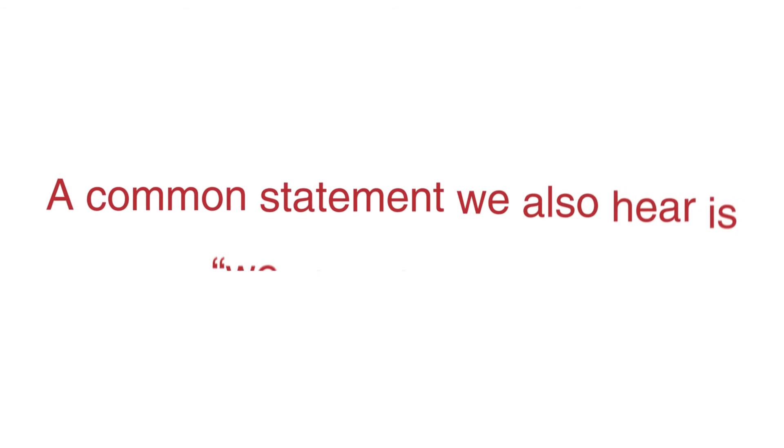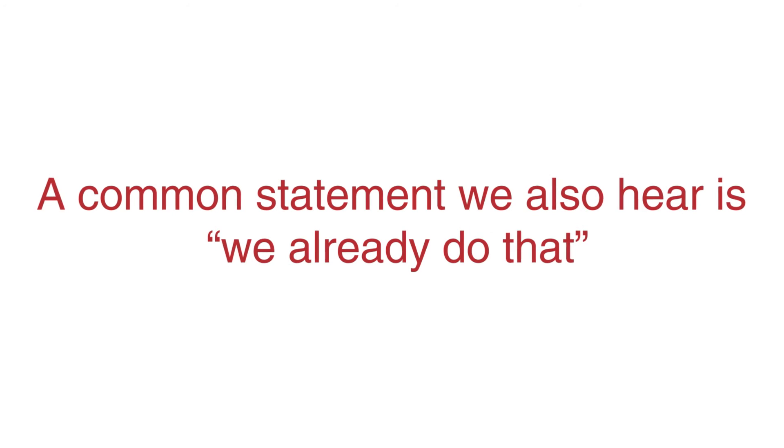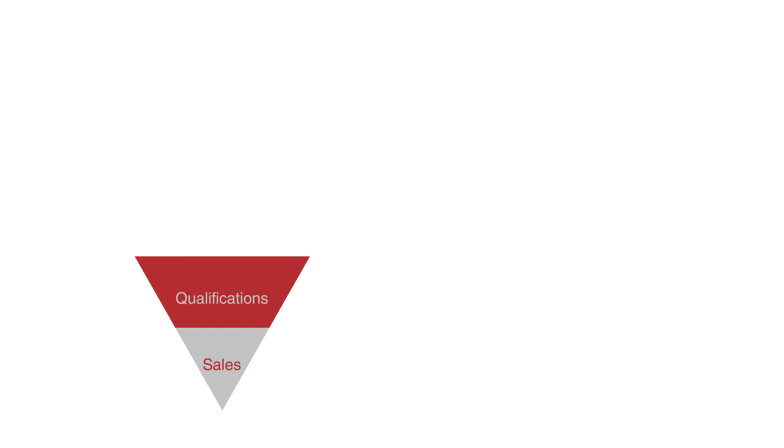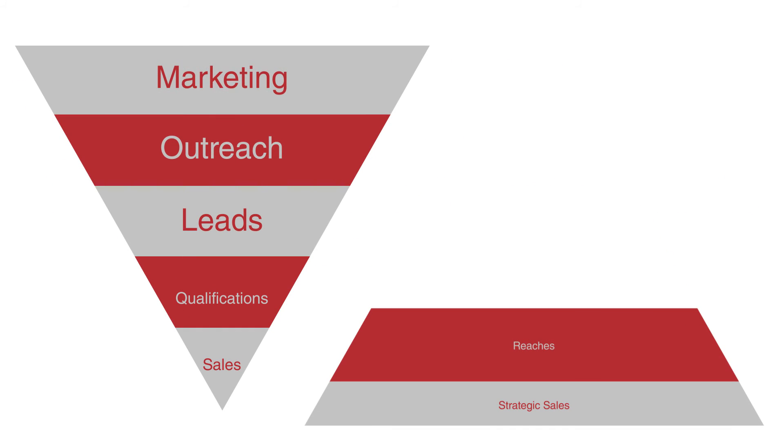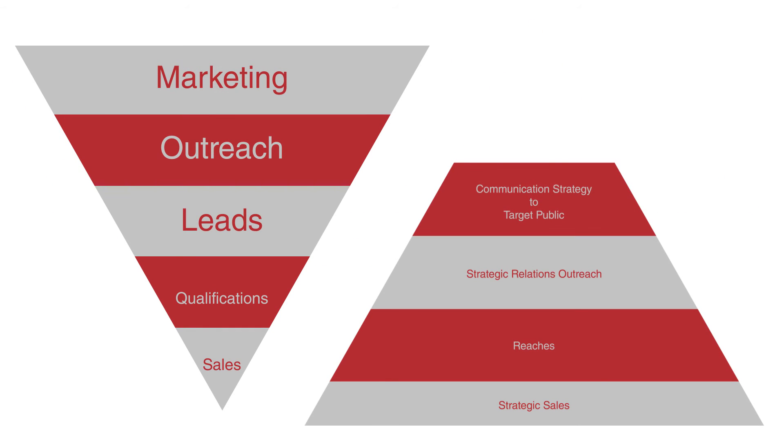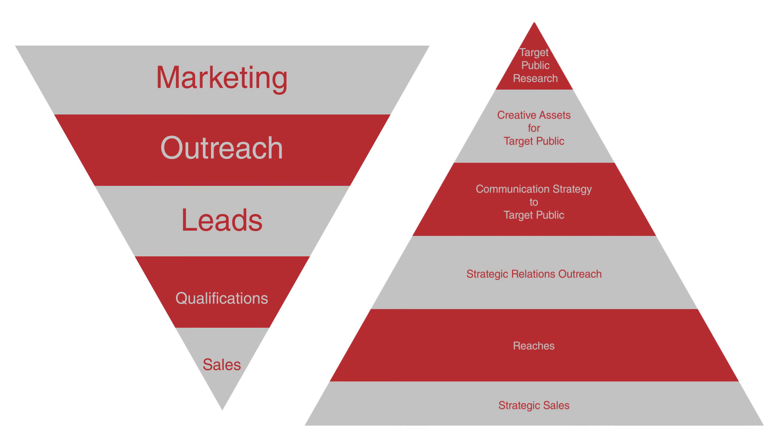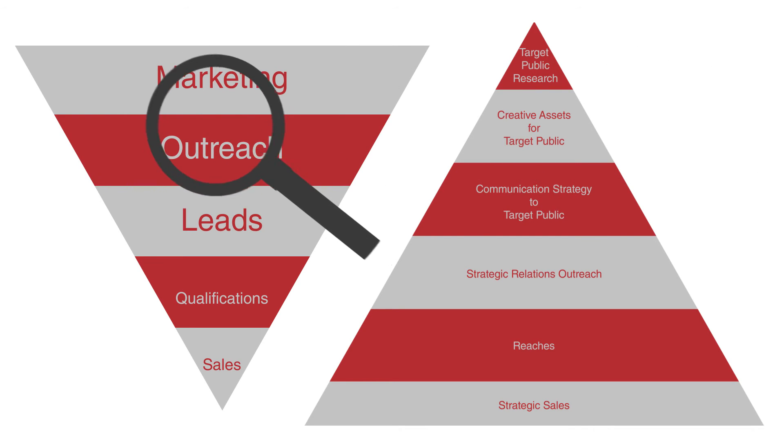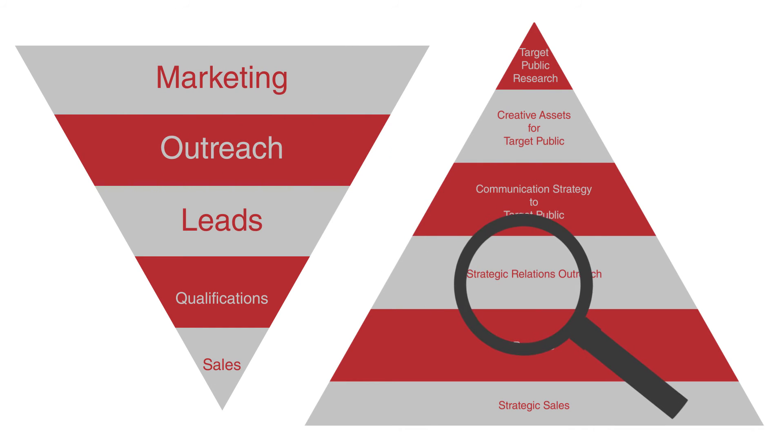Additionally, a common statement we also hear is, we already do that, reflecting on the triangle diagram in the previous video. Upon a quick glance, both look about the same, but when inspected further, it's clear that they're dramatically different.